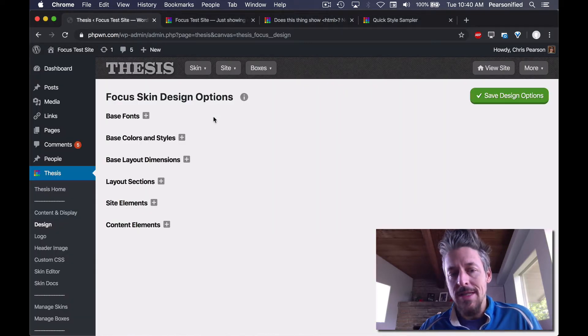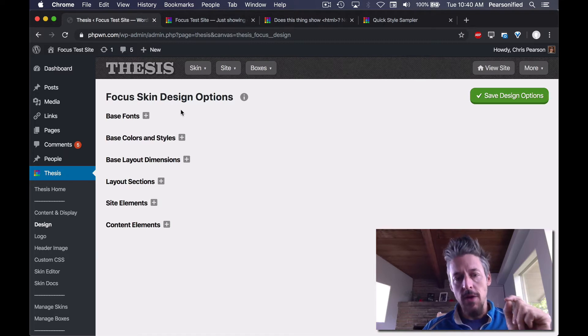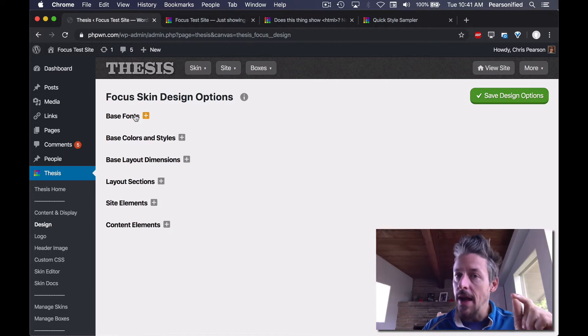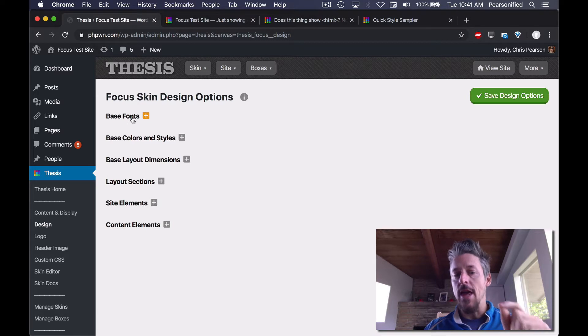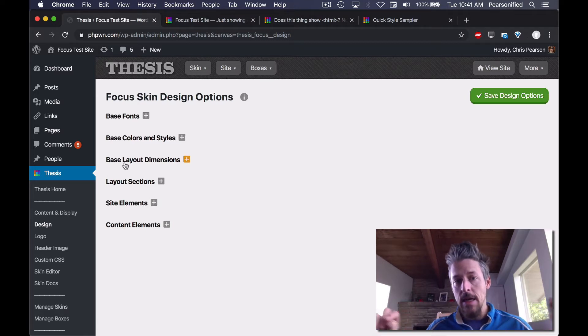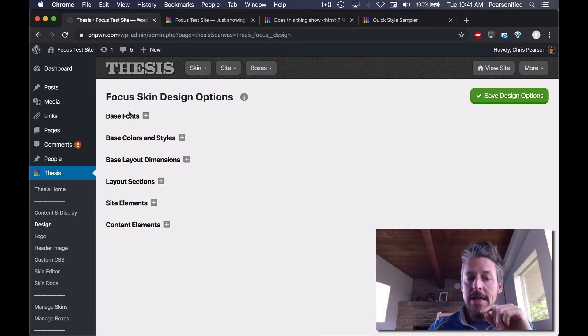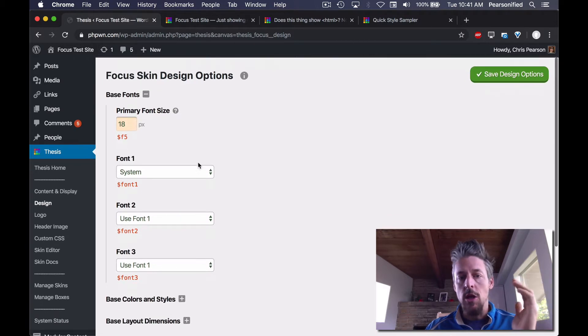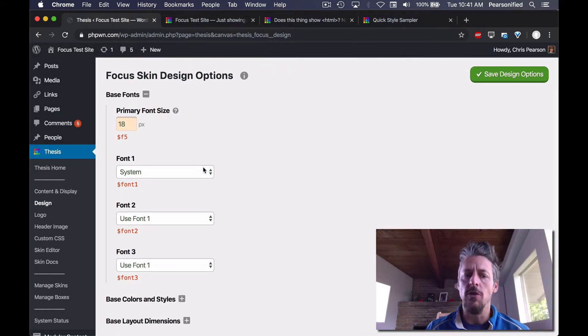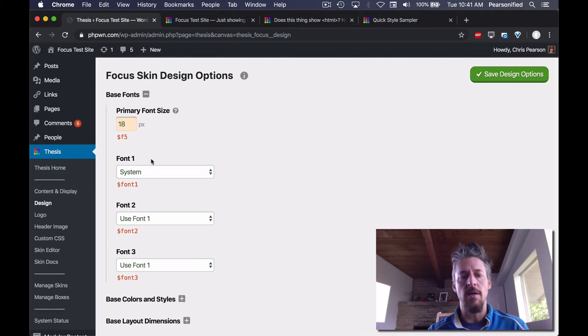So we're looking at the Focus Design Options and what is interesting about the Focus Design Options is the way they are set up. They are set up in such a way that you specify what I've called a base. And a base is the core components that you're going to use in your design. So number one, you might specify the main font size that happens on your site.